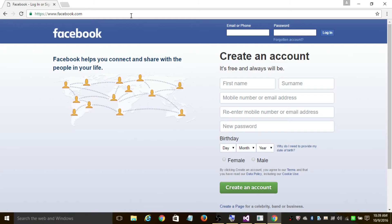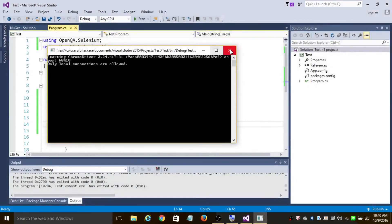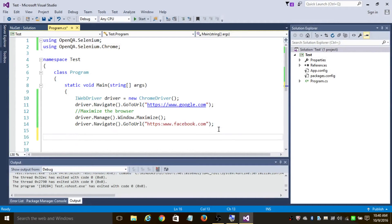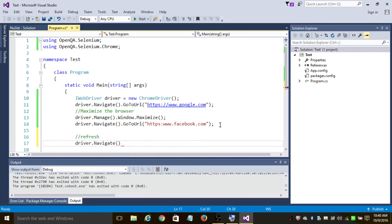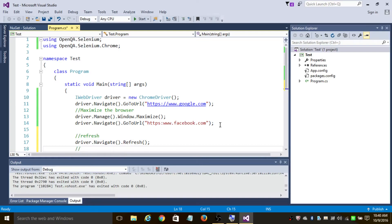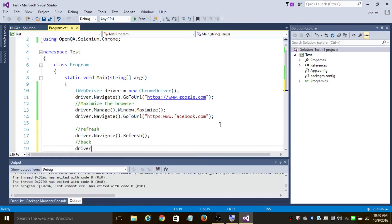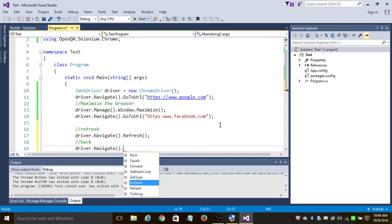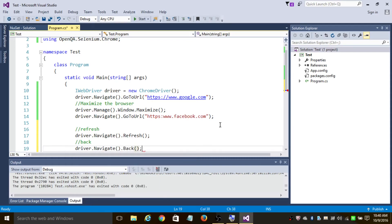Now let us implement three most commonly used navigation methods: forward, backward, and refresh. First, let's implement refresh — all you need to do is 'driver.Navigate().Refresh()'. This method will refresh the web page. To go backward, you use 'driver.Navigate().Back()', which will go back to google.com in this case.